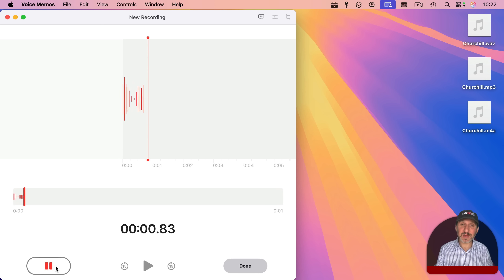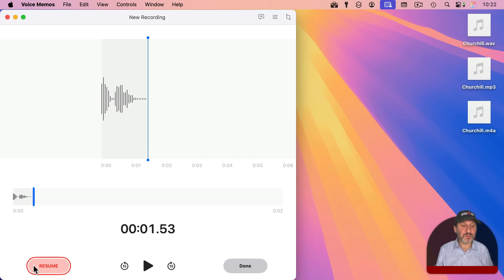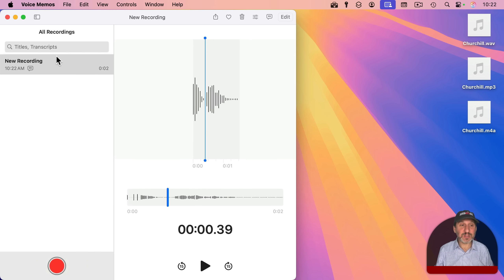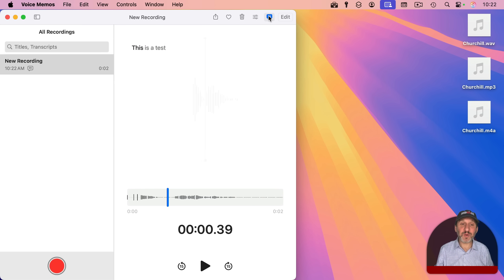This is a test. Now you get your recording here. You can resume or replace a section, do all sorts of different things that have to do with recording Voice Memos. You click Done here, and you can see all of your recordings here on the left. With the recording selected, you can click here, and instead of seeing the waveform, you see a transcript.